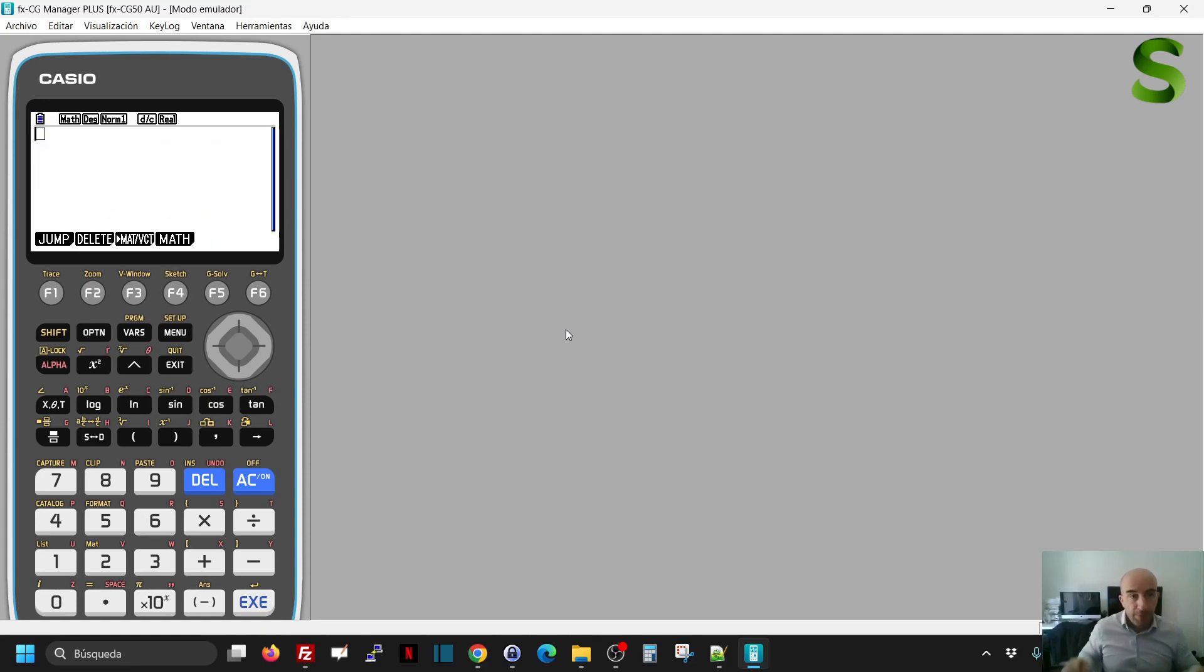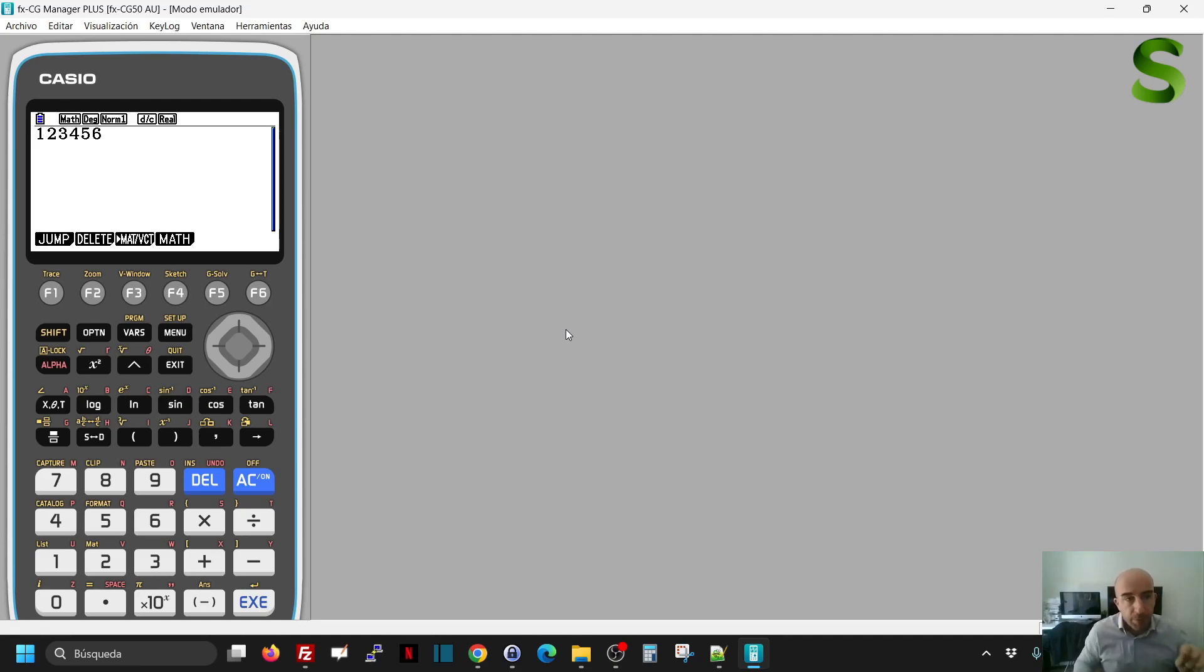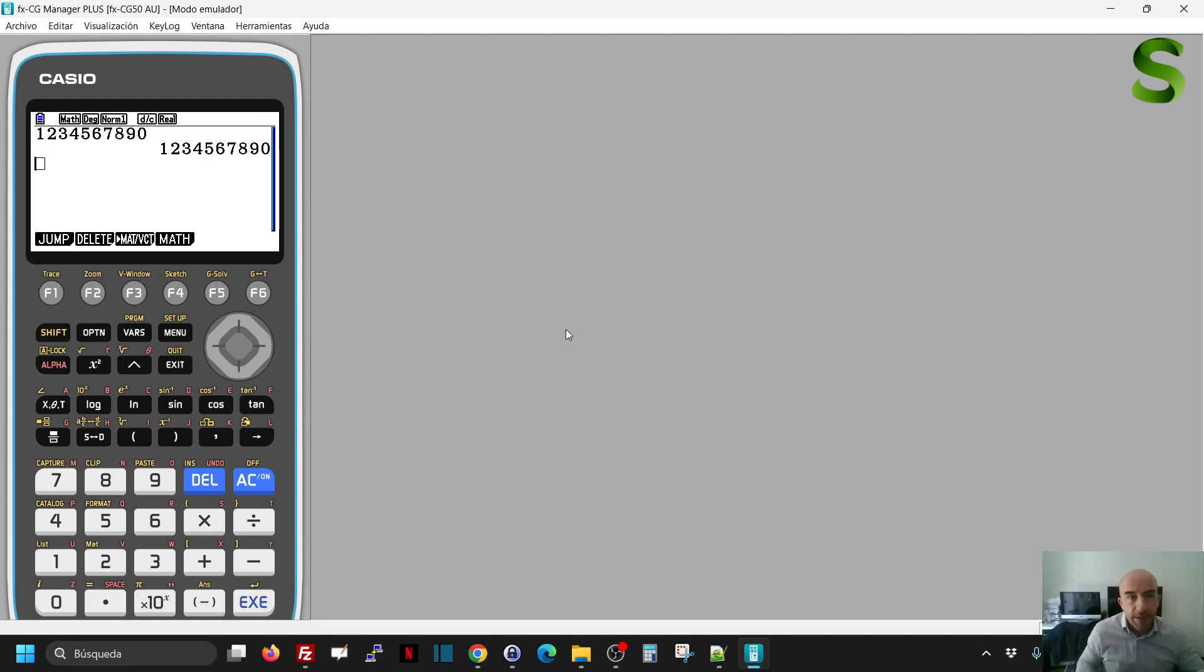If we write any number on a Casio graphic calculator below 10 digits, it will show the number with all the digits. So 1, 2, 3, 4, 5, 6, 7, 8, 9, that's 9 digits and 1 is 10. As you see, it will show me all the digits.